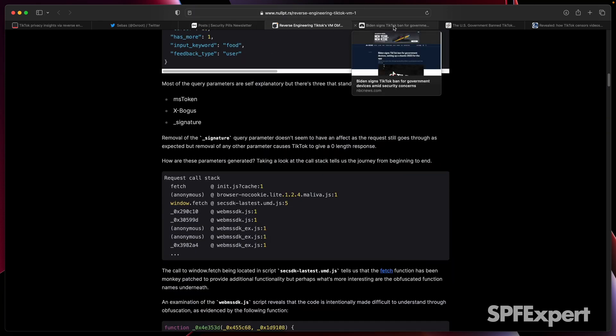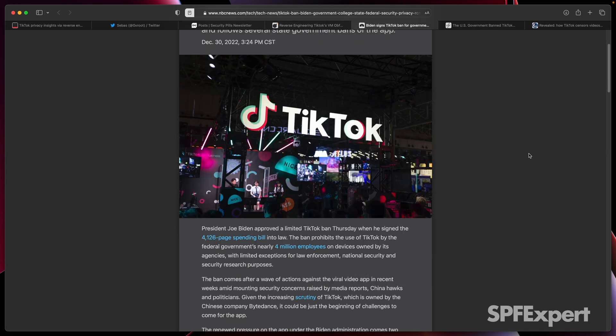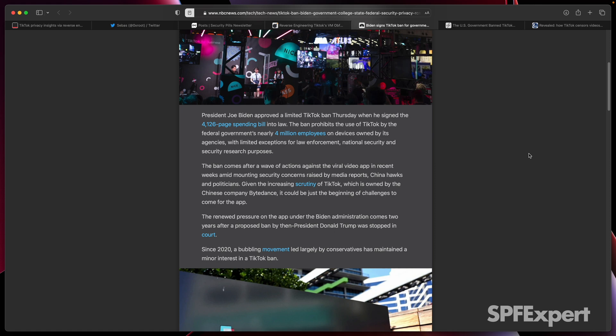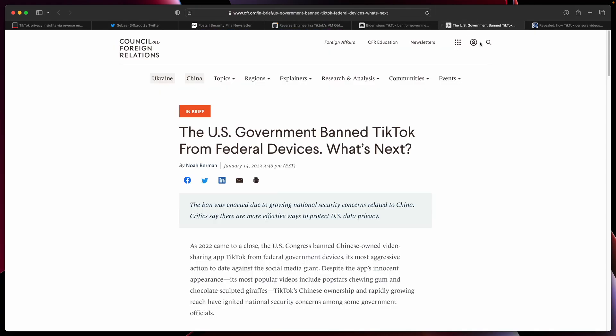This is of course a really important topic, and we've seen a lot of discussion and activity at both the federal and state level, culminating with President Biden signing a TikTok ban on government devices in 2022. You can see the full details in the NBC News article I linked to, and get a more forward-looking view by checking out the article from the Council on Foreign Relations.